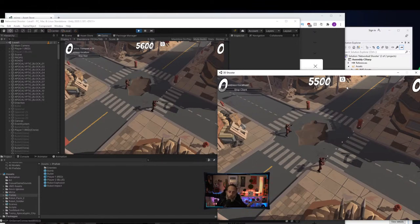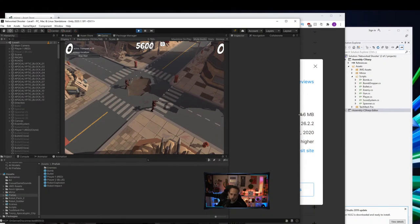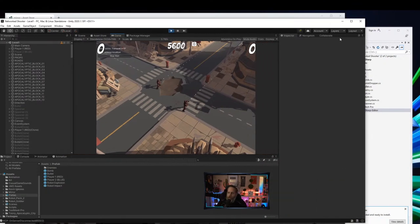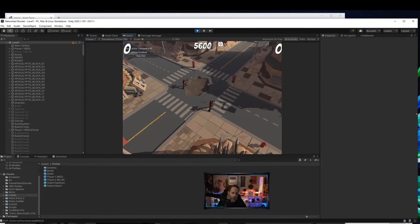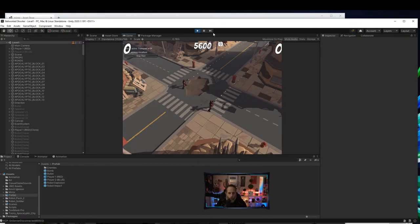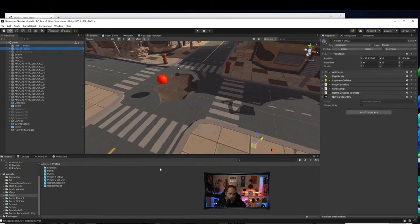We need to synchronize the movement and make it so you can only control your own player. Let's go into our player script. We need to change the player script to be a NetworkBehaviour instead of a MonoBehaviour, so we can control who has ownership and control over it.